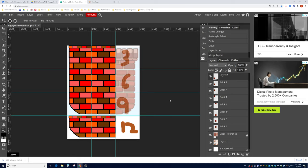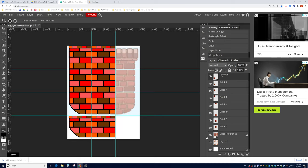Hey game designers, welcome to part three of how to make our brick tile map. We finished bricks one, two, four, five, seven, eight, ten, and eleven. In this video we're going to show how to do bricks three, six, nine, and twelve. We're going to duplicate these bricks and flip them to create these new ones.